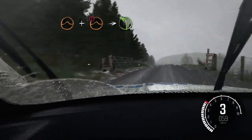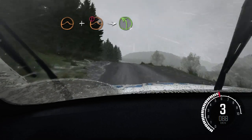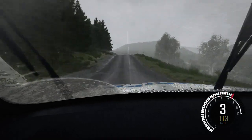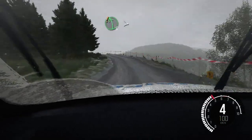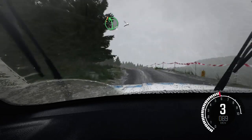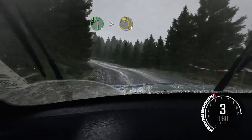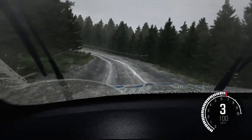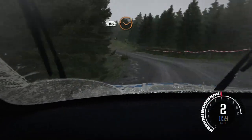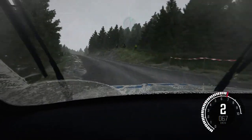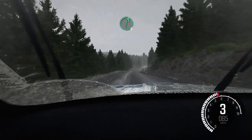Into left 4, crest, care. Left 5 long tights to 1. Keep right over crest. 80 through dip. Crest right 6 half long.